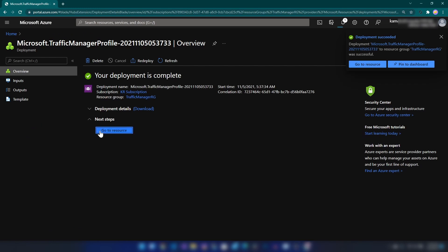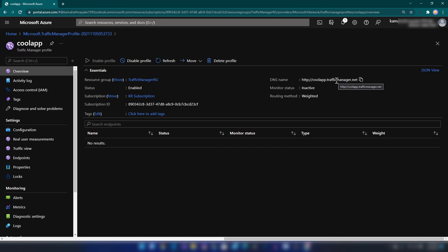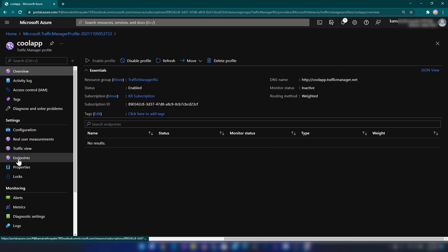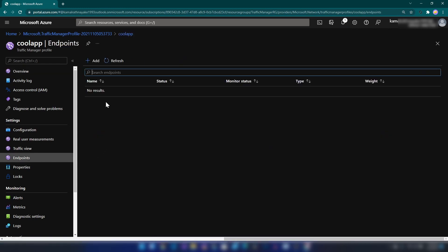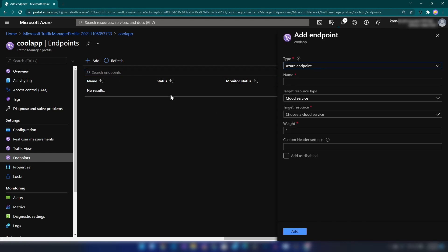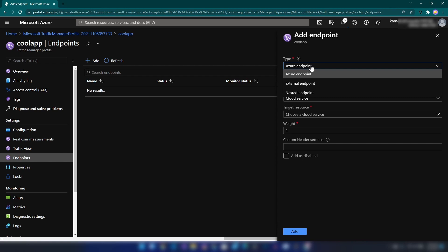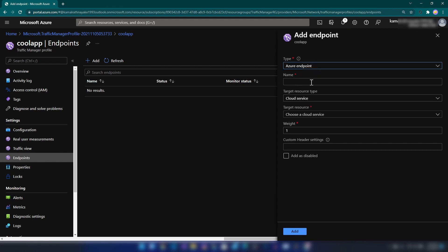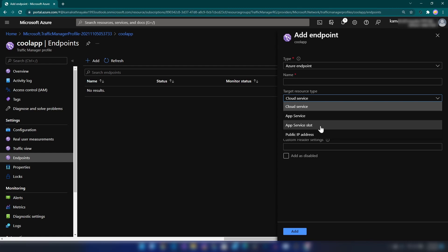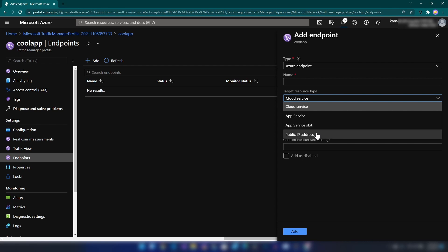Our deployment is complete. Going into the resource, as you can see we have the DNS name and the routing method. On the left we have a few tabs, and if I go into Endpoints, we can configure the endpoints — these are the compute nodes that process the requests. I can add our two virtual machines as endpoints to the Traffic Manager profile. Here we can select the endpoint type: this can be an Azure endpoint, an external endpoint, or another Traffic Manager in a nested manner. We can select the type of resource — cloud service, app service, app service deployment slot, or public IP address.